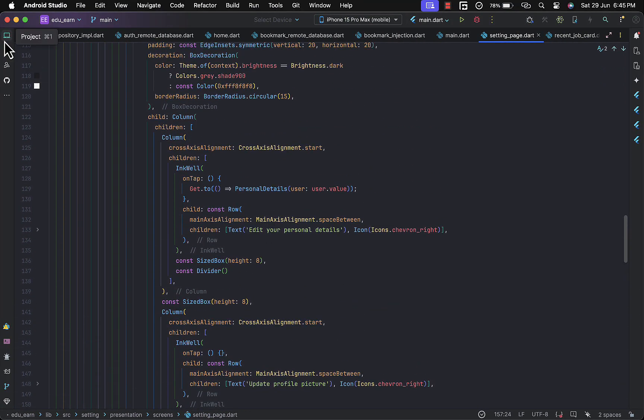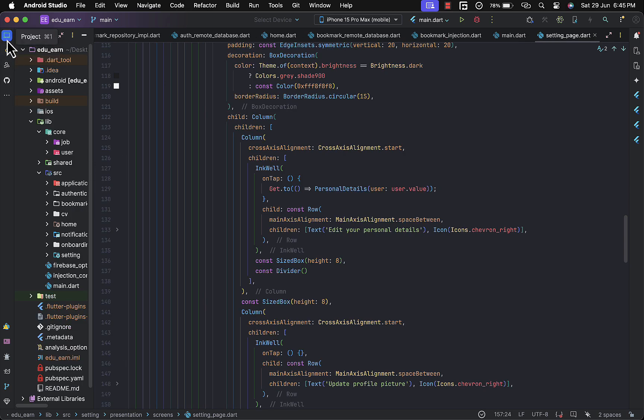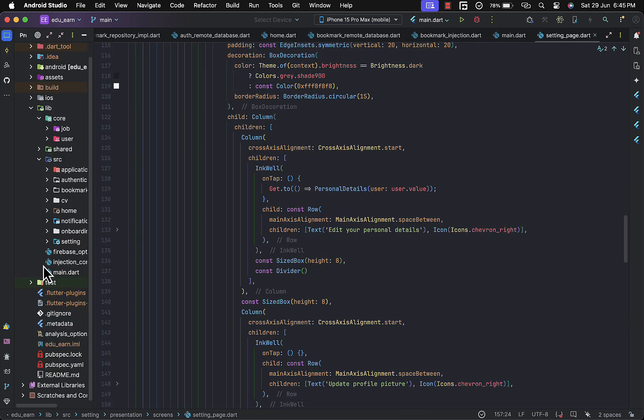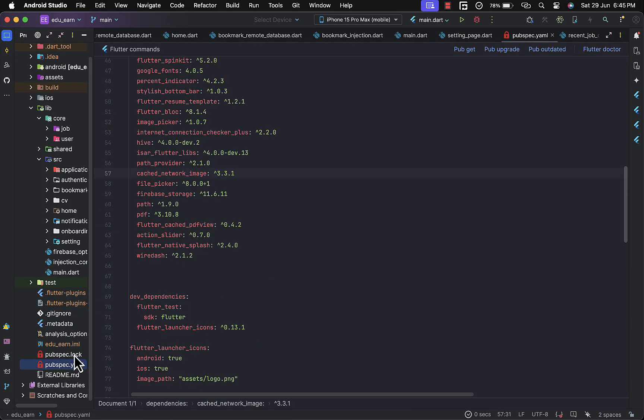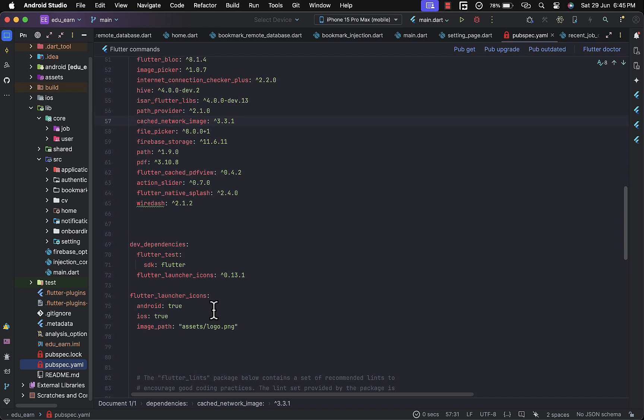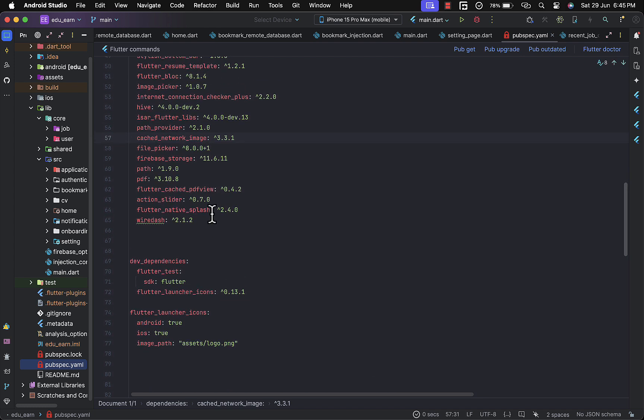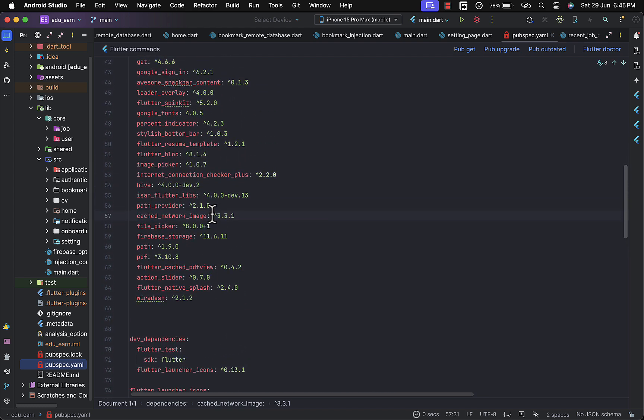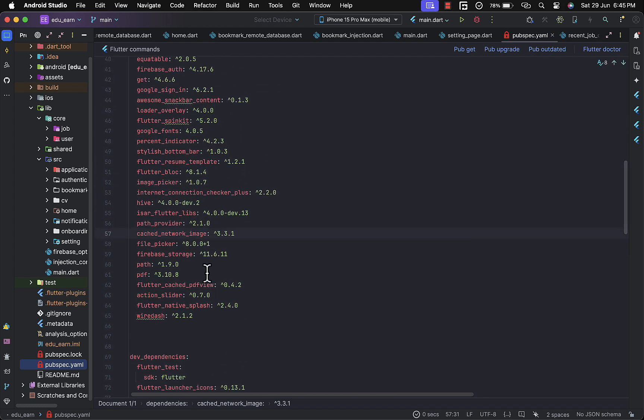Within a project, first of all in your pubspec.yaml file, make sure you have that package added. In your pubspec.yaml file you can see the Wiredash package I just added here.